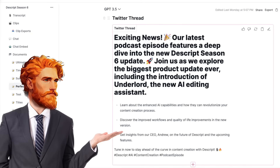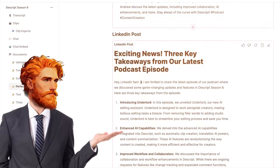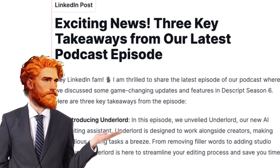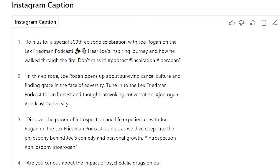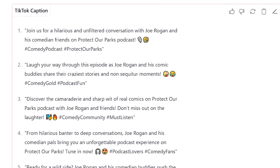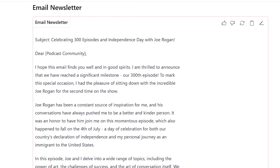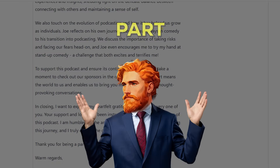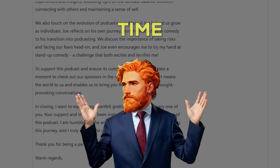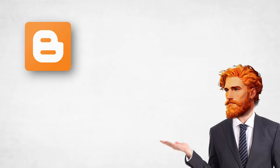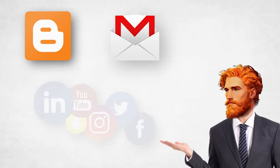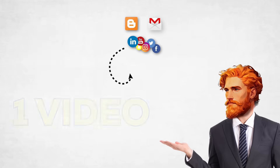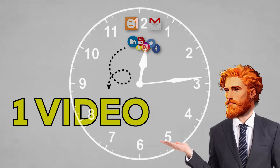This means you can get Twitter — now X — threads, LinkedIn posts with key takeaways, Facebook posts, Instagram captions with relevant hashtags, and even TikTok captions. It can even draft email newsletters for you to announce new episodes. Is there any part of content creation that you find particularly tricky or time-consuming right now? This means you can get blog posts, emails, and social media updates from just one video, saving you so much time.